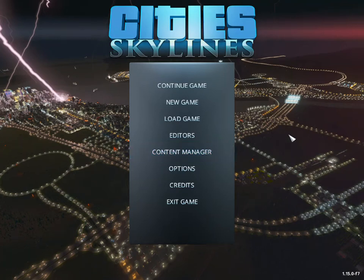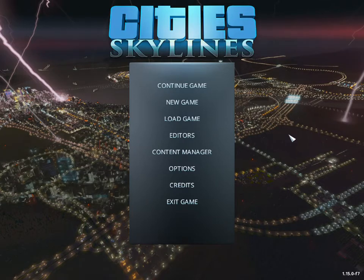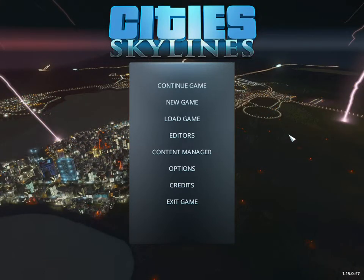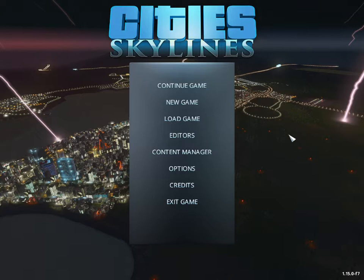Welcome City Skylines players back to Gomer Games. Today is September 19th and I am going over the loading screen mod one more time.